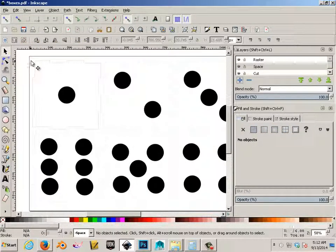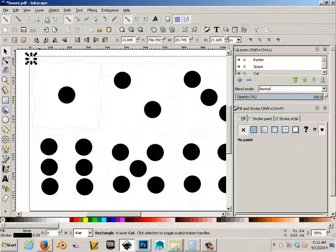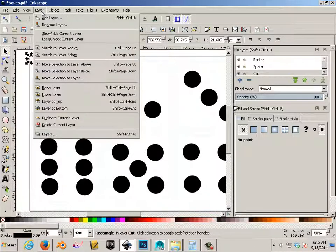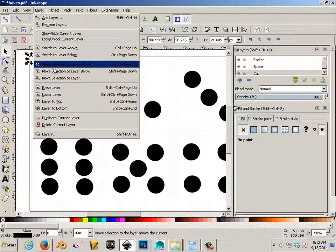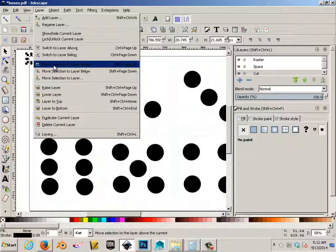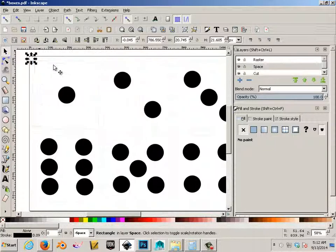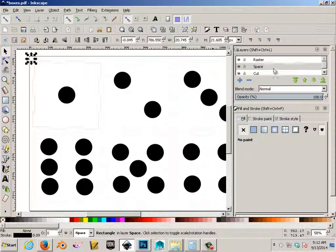This one, which is on the cut layer, needs to be moved up one layer to the space layer. You can see how that moved up.